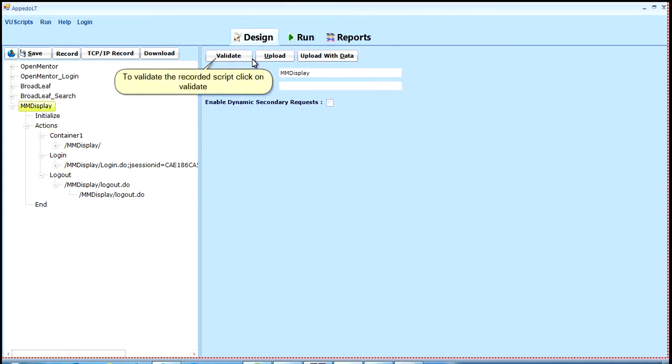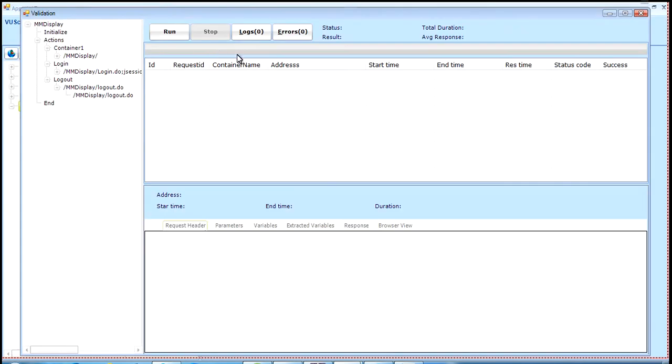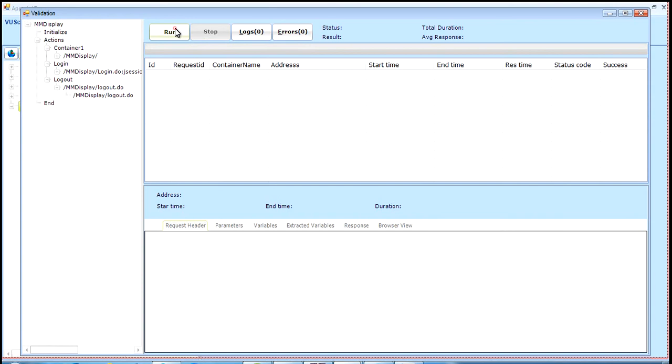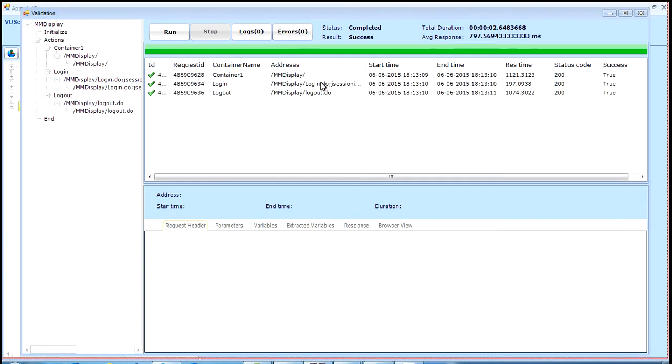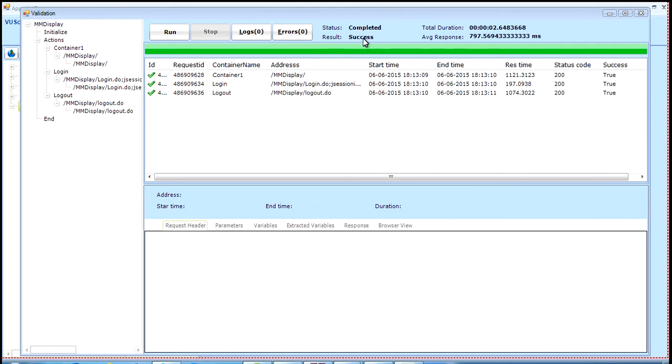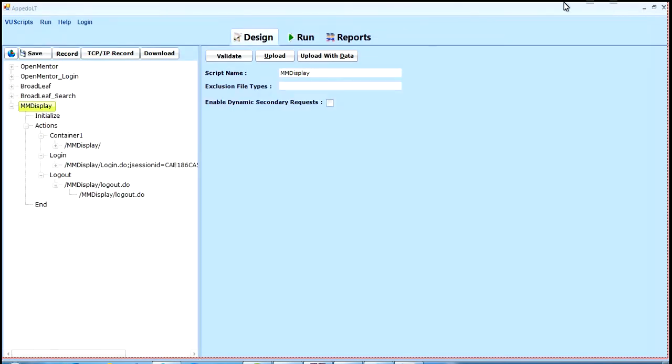To validate the recorded script, click on validate. Click on run to start script validation. Validation results are presented here. Close the validation window. Click on run to execute the script.